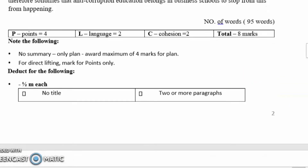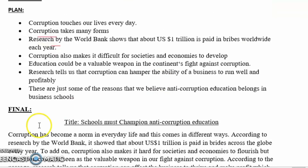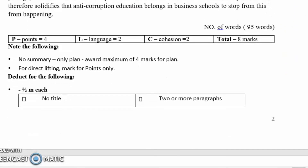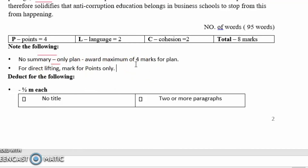Some things you need to take note of: if you have no final summary — maybe you spent too much time on literature or sections A and B and ran out of time — and you only wrote the plan, I as the marker will only give you four marks for the plan. If you listed all the points, I will give you those four marks. Work smart. So: only a plan means a maximum of four marks. For direct lifting or plagiarism — if everything written in the passage is copied into your summary — I will only mark the points. You will get zero in language and zero in cohesion.